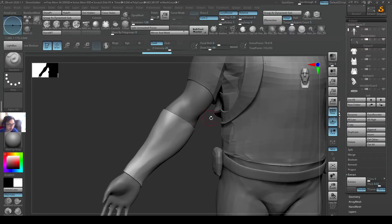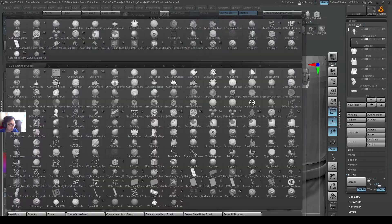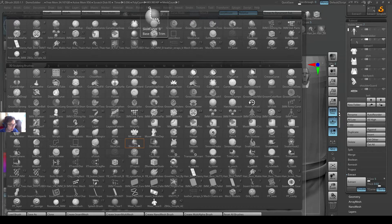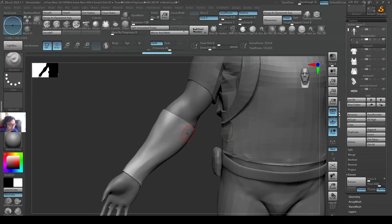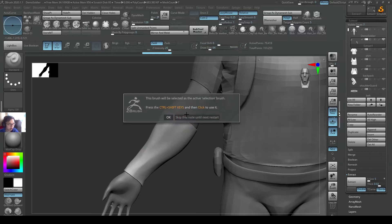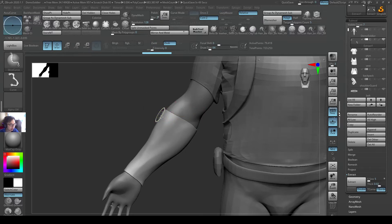Now what I can do is look for the brush called Slice Curve. What it does is it's going to cut a piece and also set a color to it. If I use number 0 on my hotkeys, it will tell me to use Ctrl+Shift+Click to use it. So Ctrl+Shift+Click and I'll start using my Slice Curve.